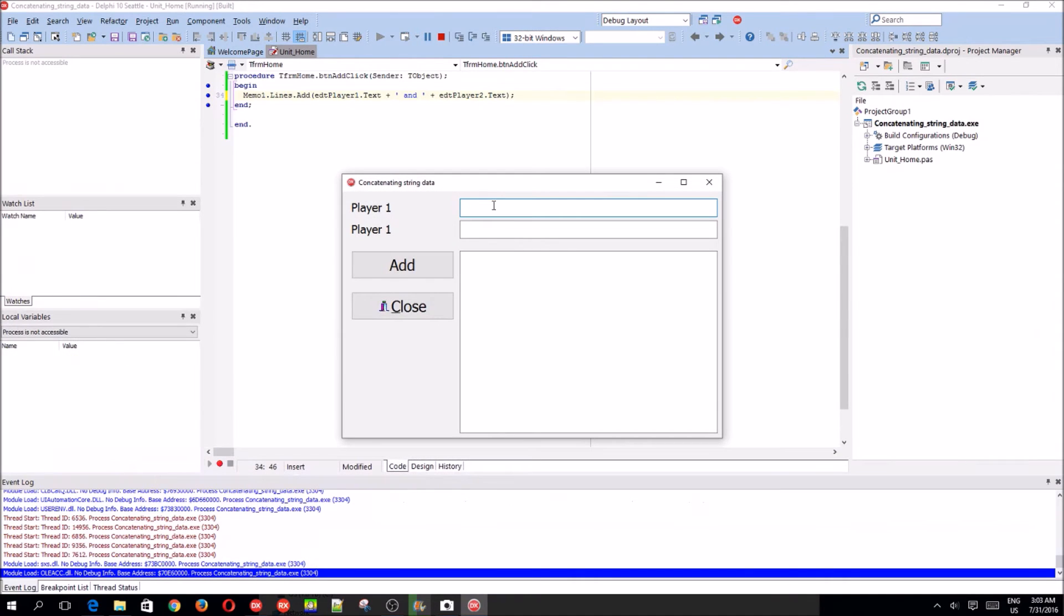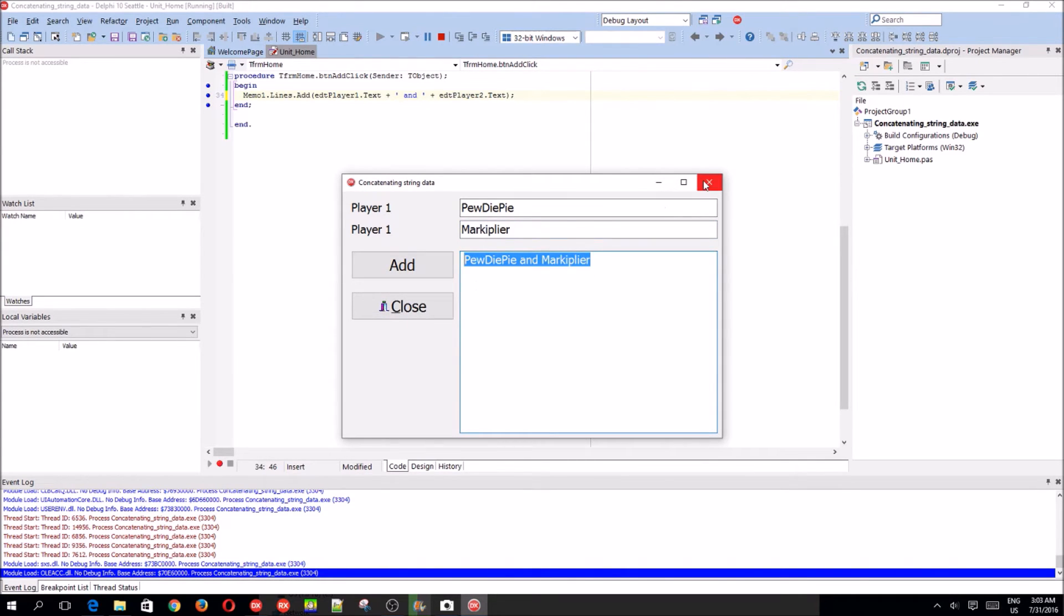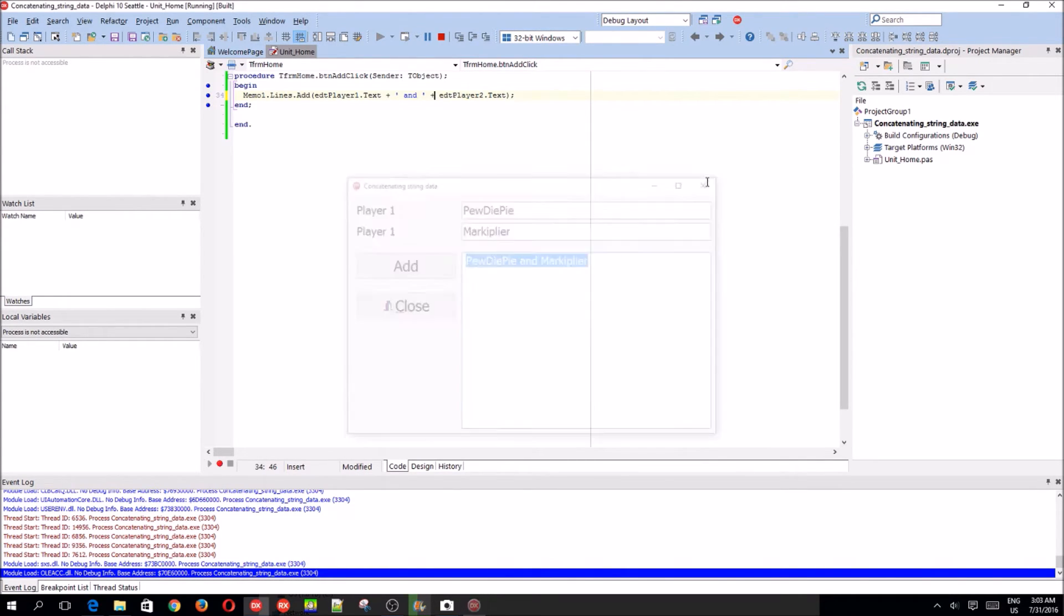So now we can add player 1 is PewDiePie versus Markiplier. Okay. Add. As you can see, we made one string.